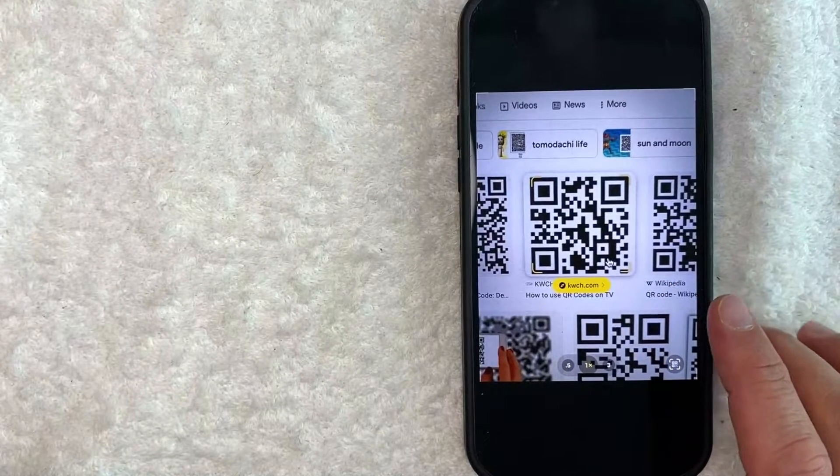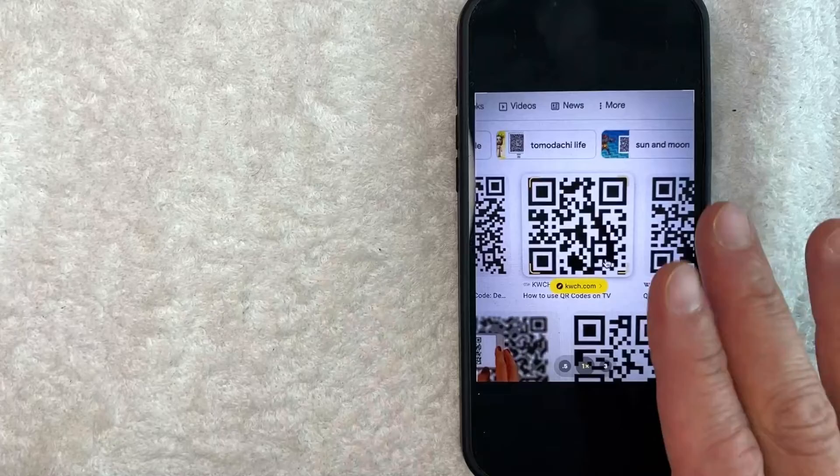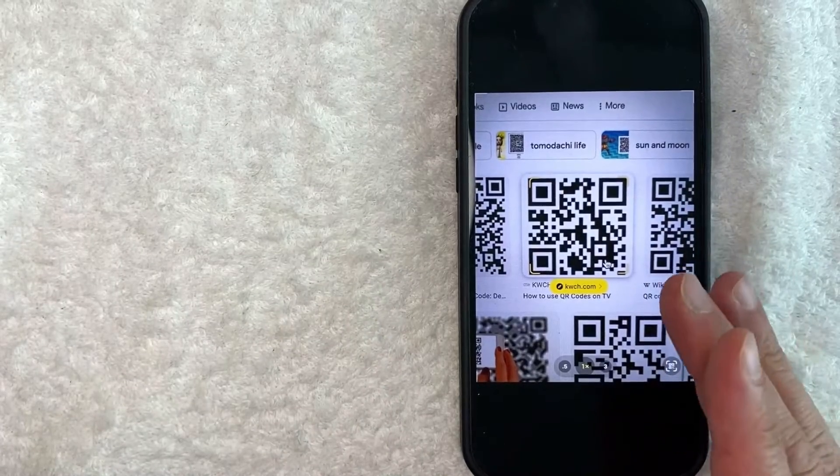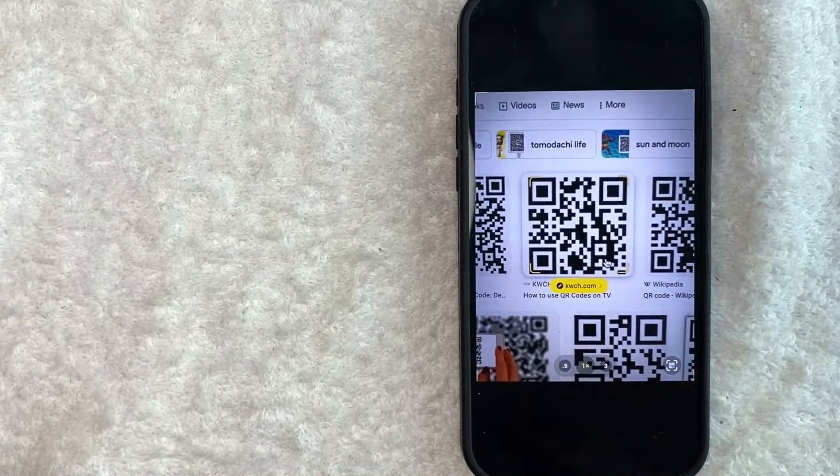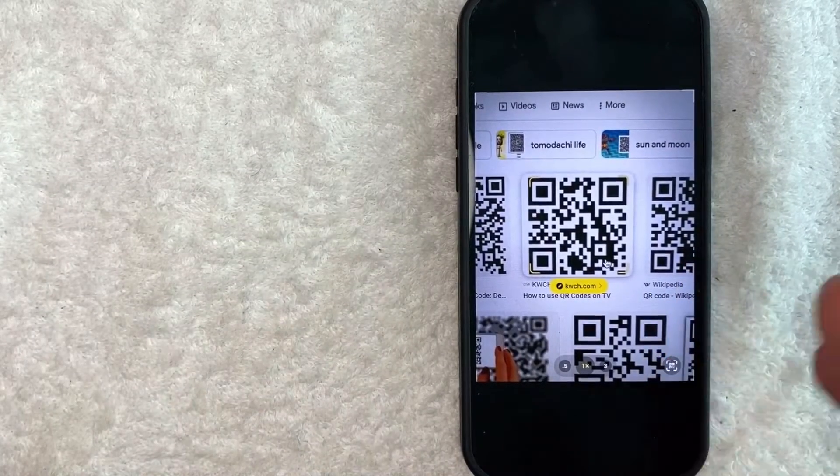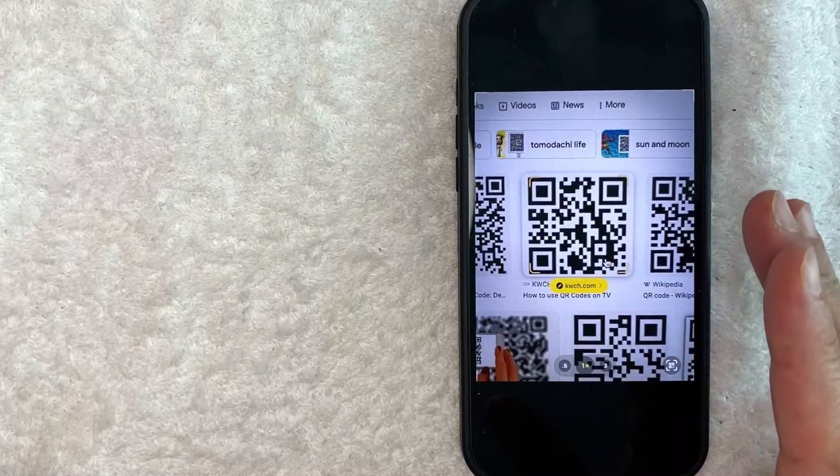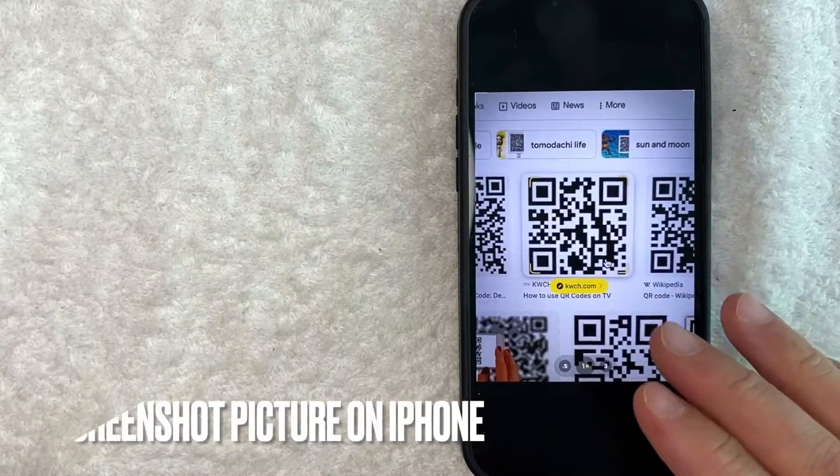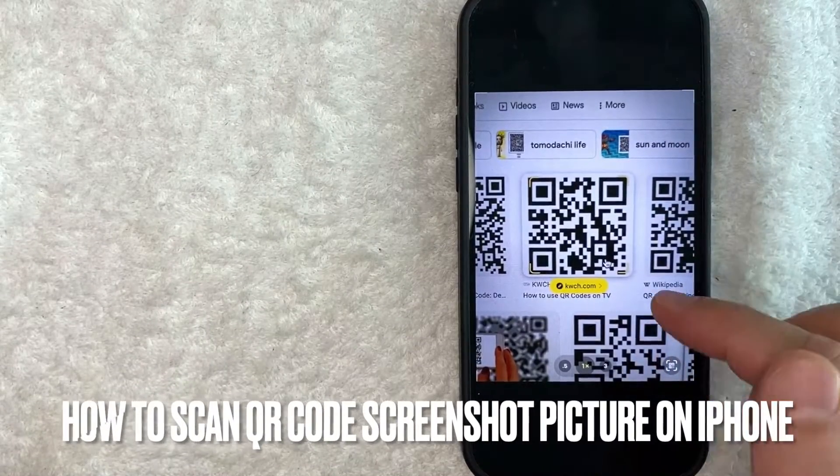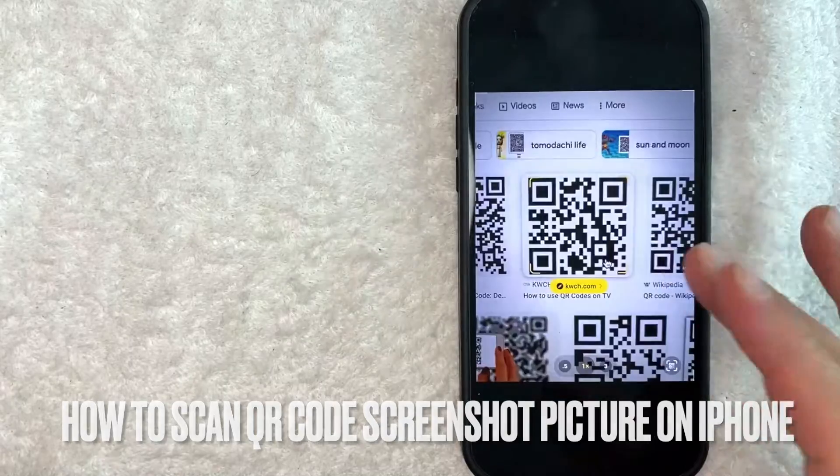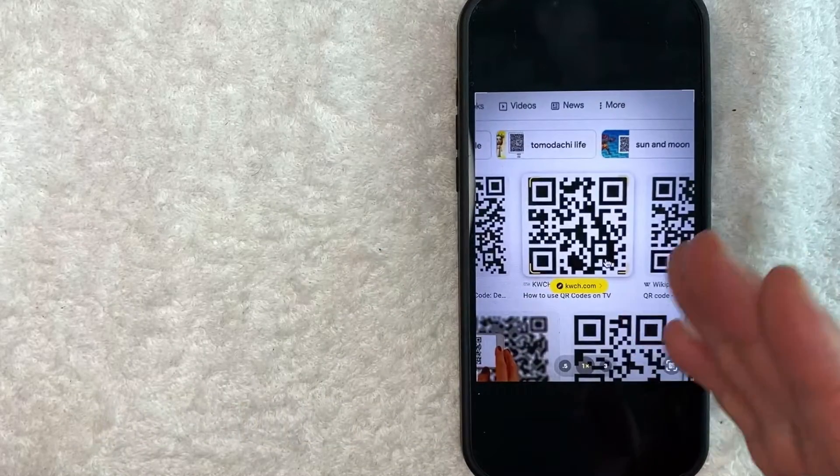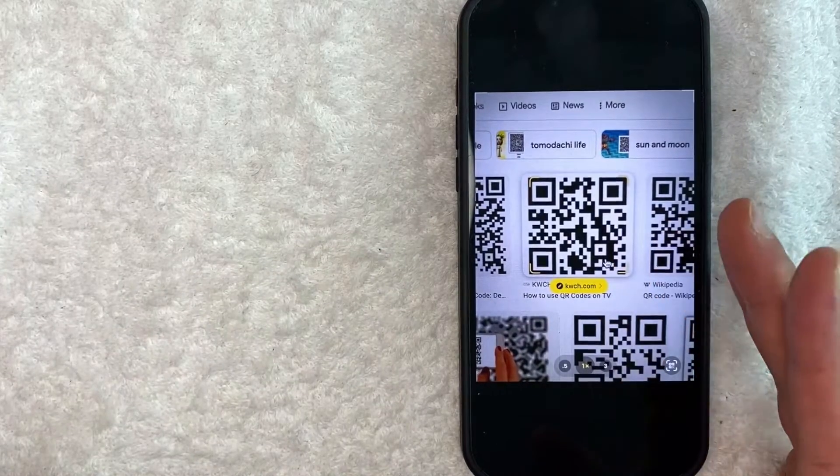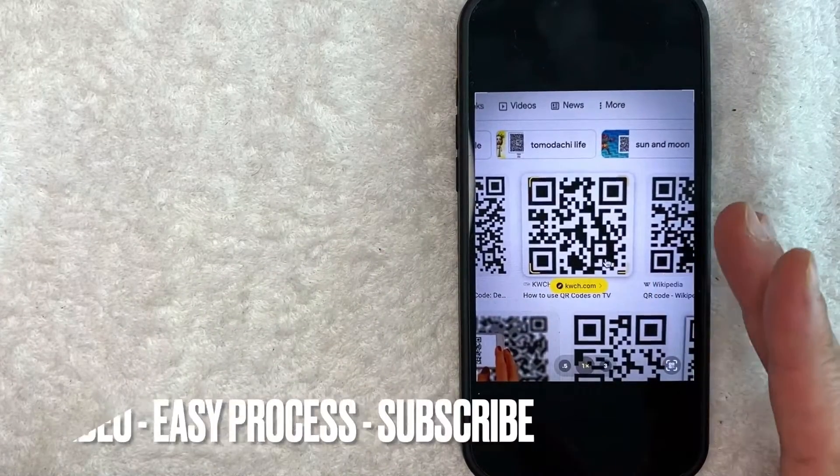Hey, welcome back guys. So today on this video, we are talking about iPhones and QR codes, and more specifically, I'm going to answer a question that I got a lot recently on my other video, and that is how do you scan a QR code that was sent via screenshot or via text message? So let's go ahead and talk about this.